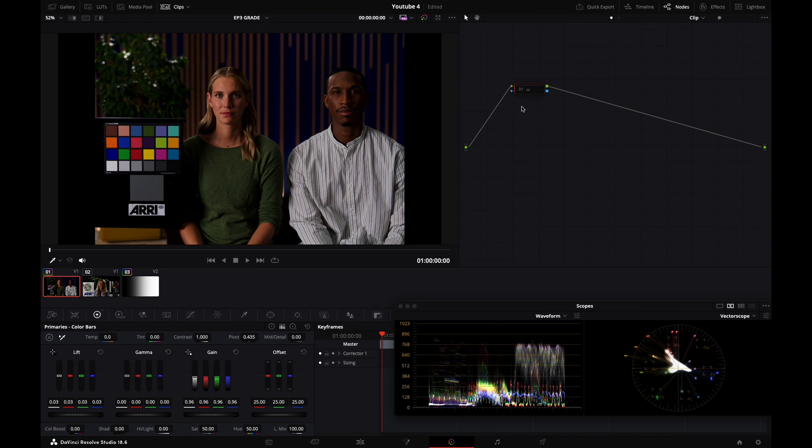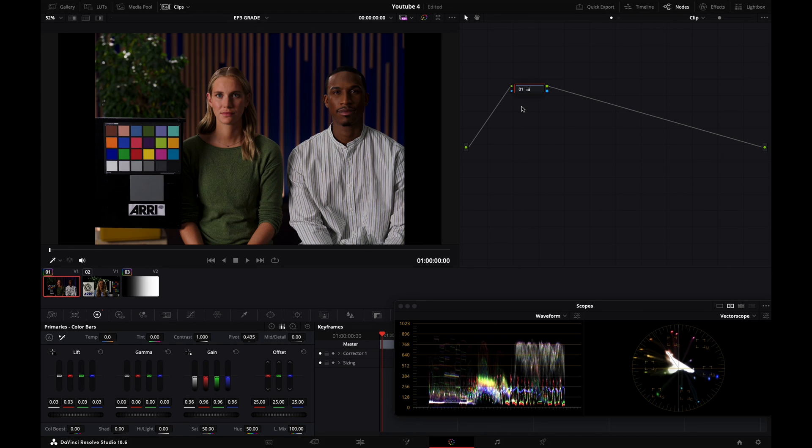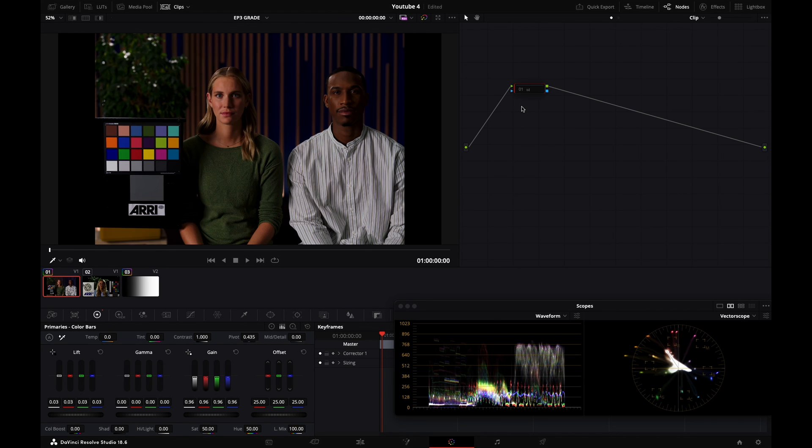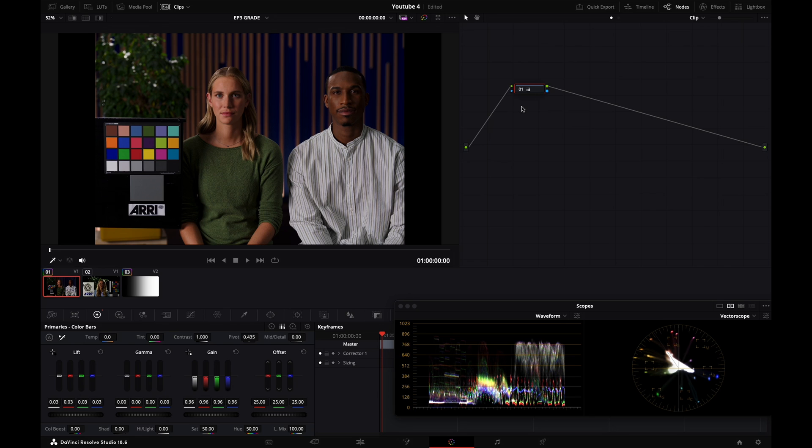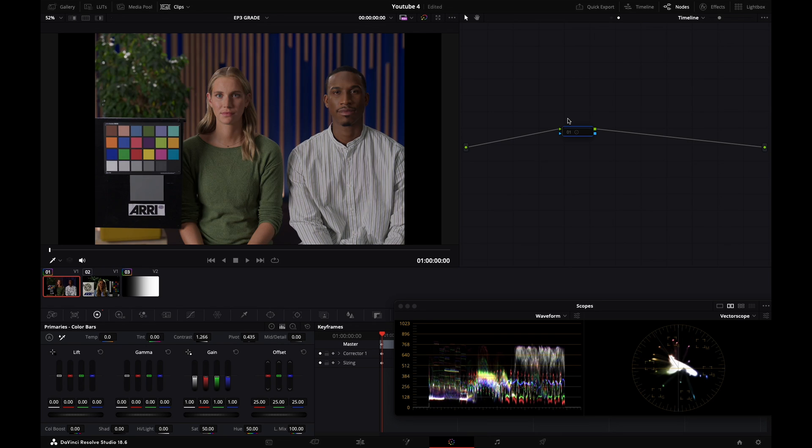See the difference before, after, before, after. But if I go to my timeline level and disable my contrast, it's still there.